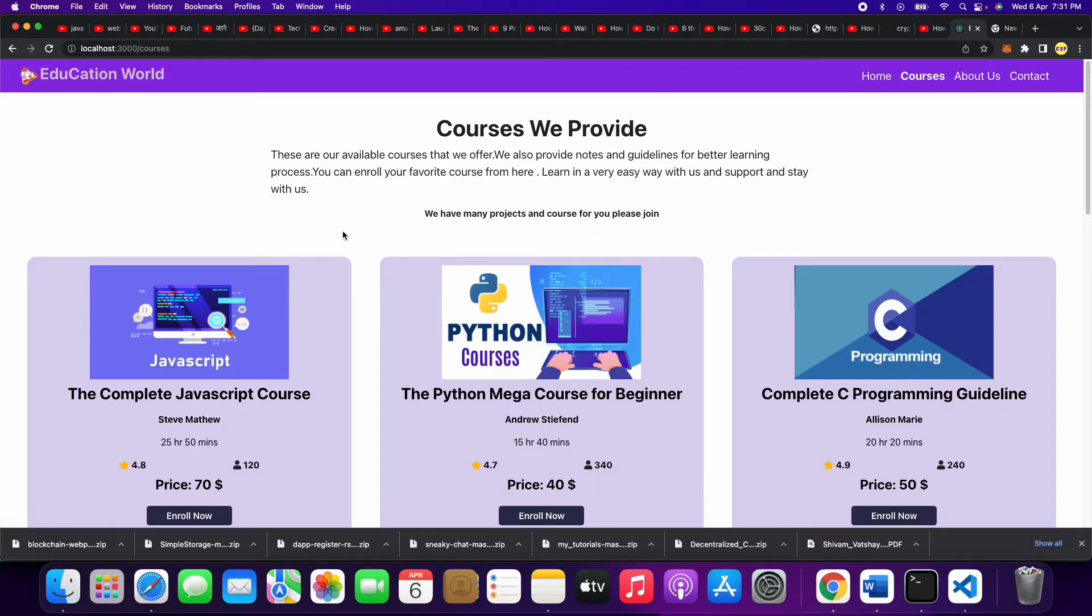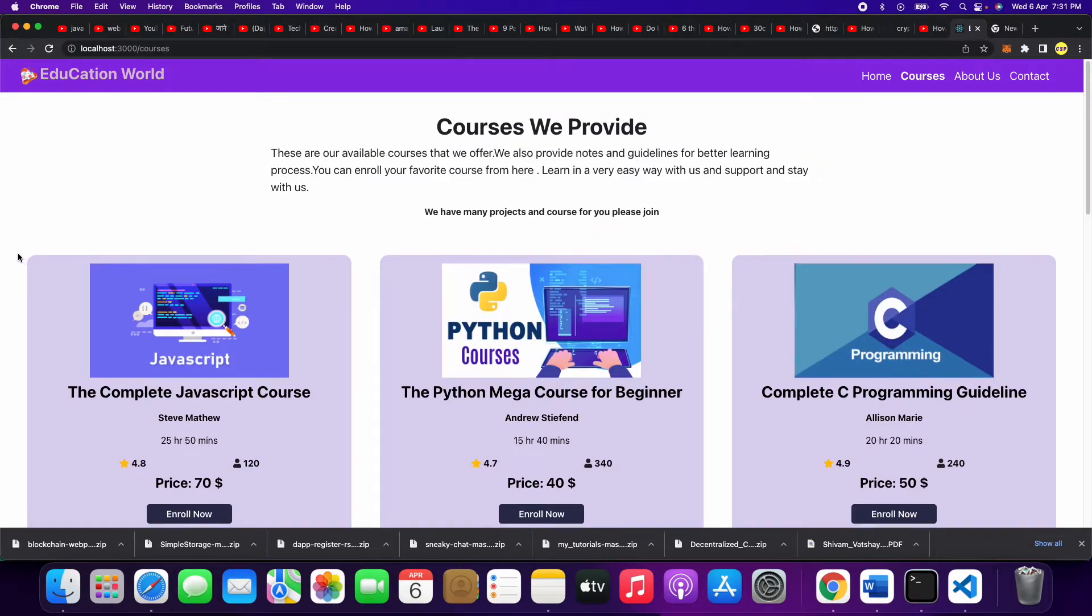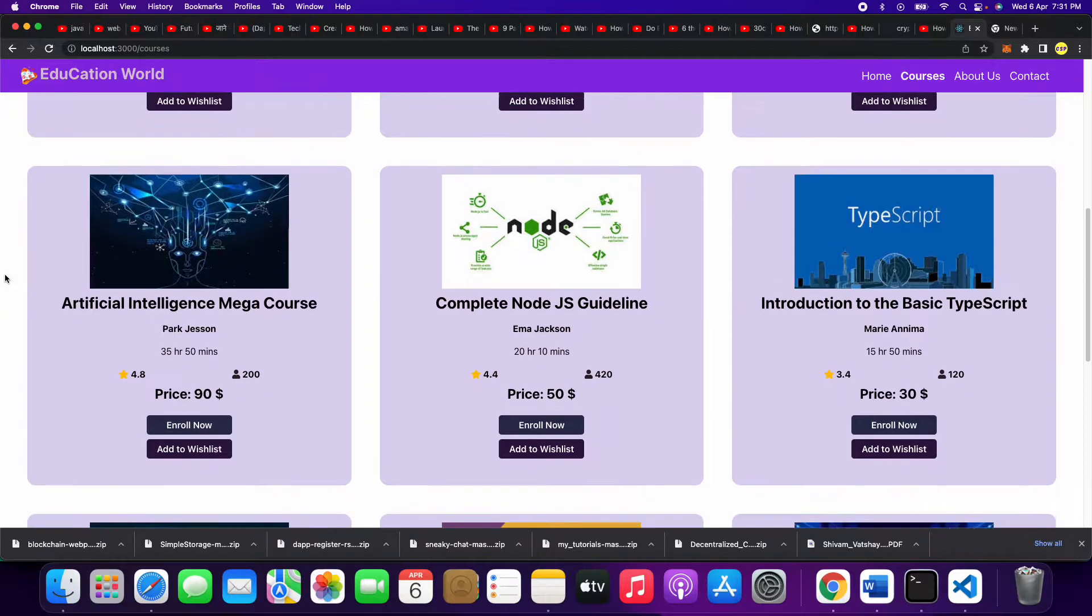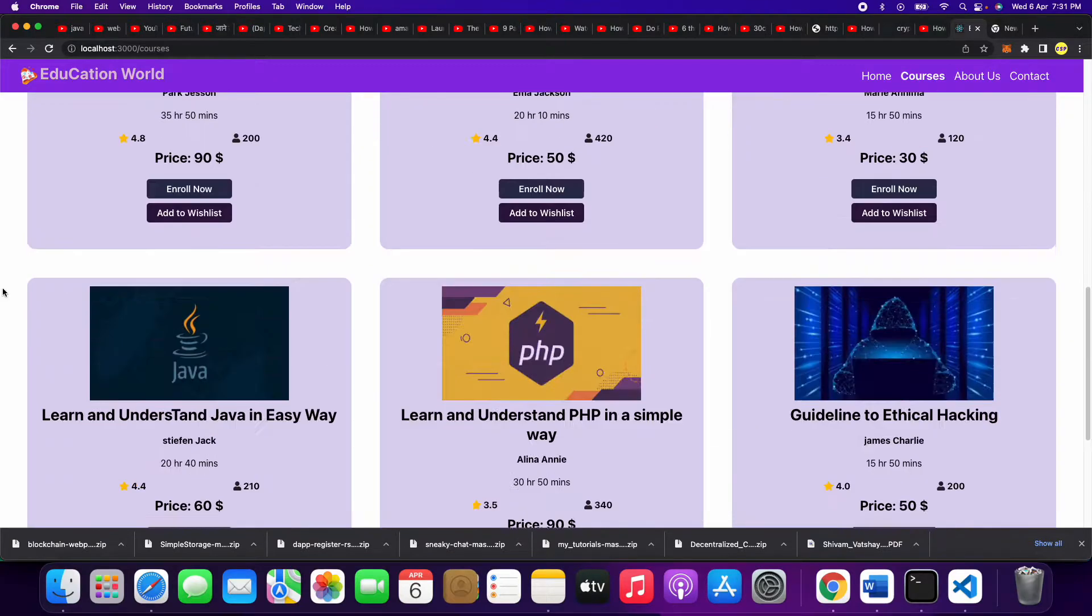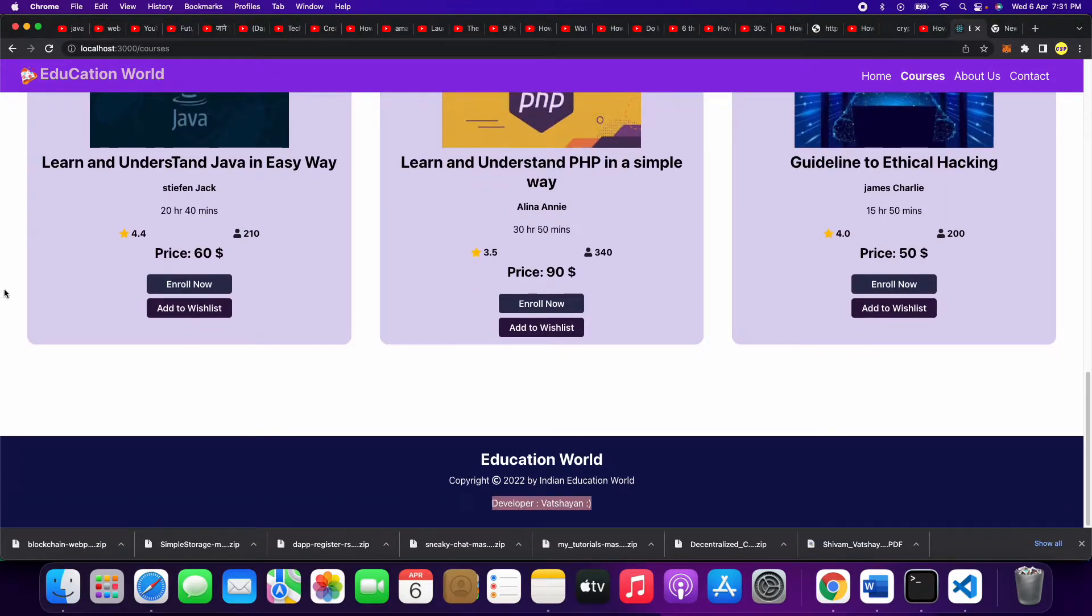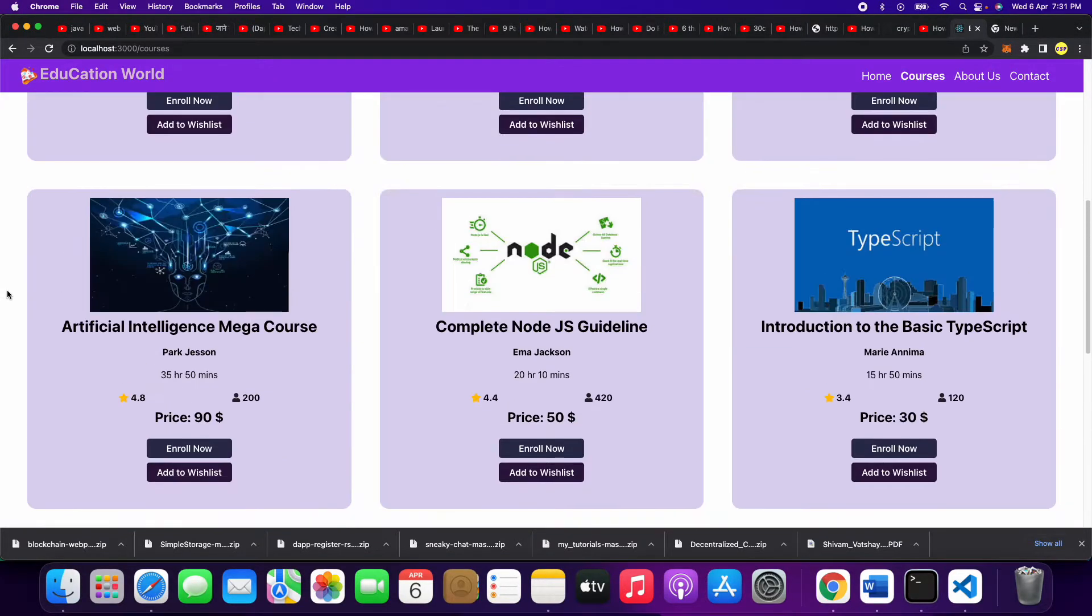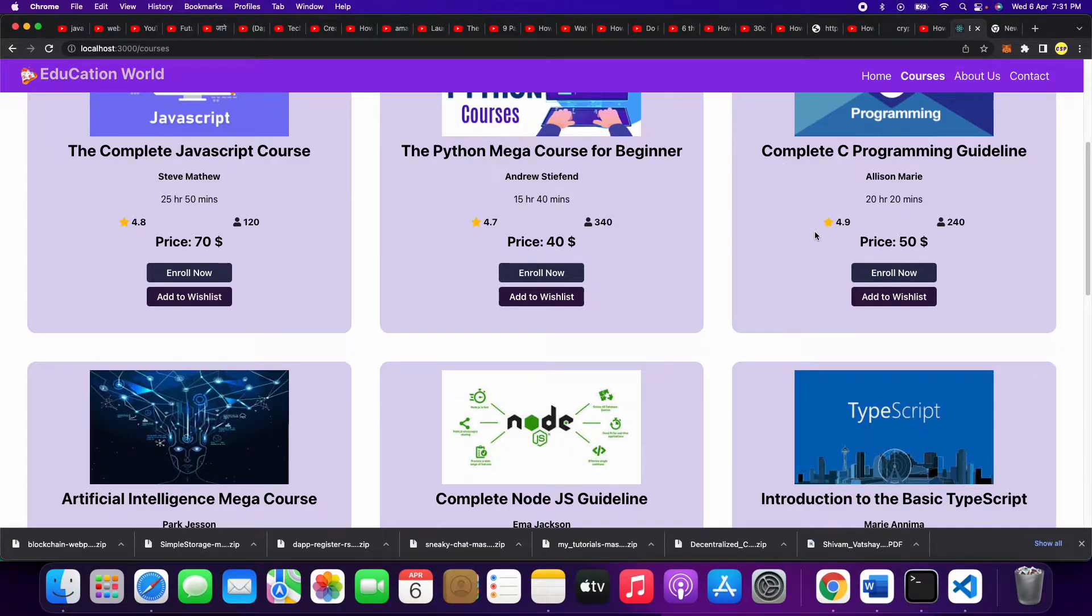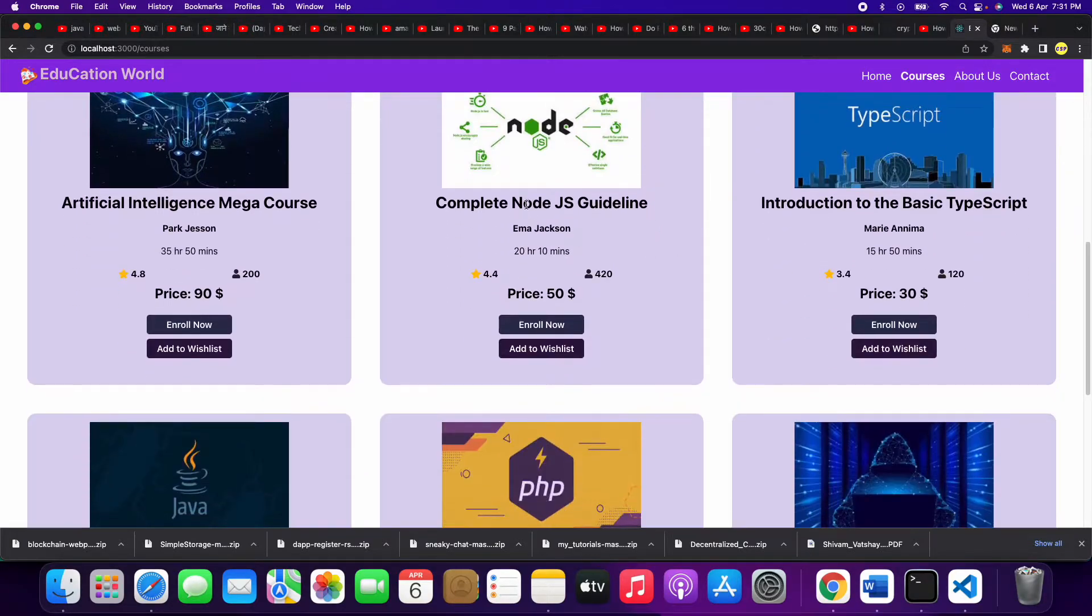Here you can see we have different types of courses - nine courses total. What are these courses? JavaScript, Python, C program, Node.js, and AI.